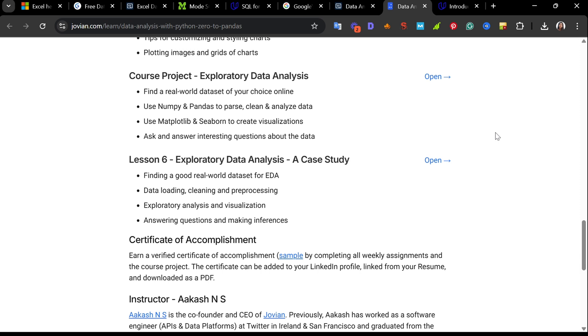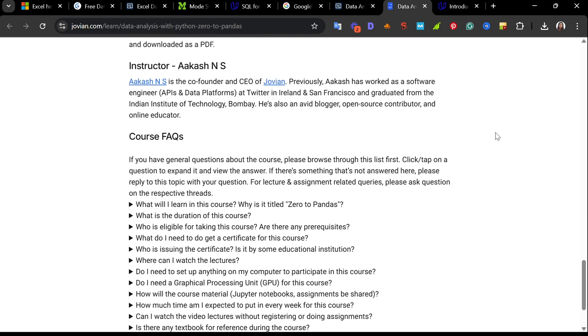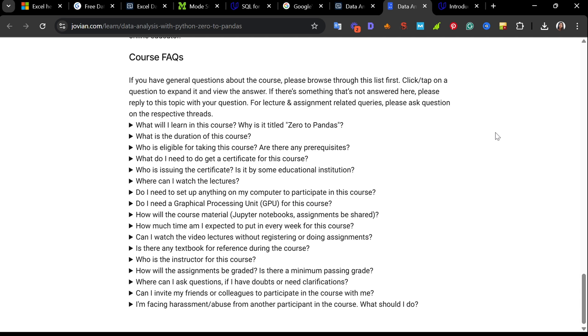Then you go into NumPy, how to load CSV data into arrays. You shift to working with Pandas, work with data frames, CSV data cleaning, data visualization, and a project. When you complete all the assignments and the final project, you get to earn a verified certificate you can add to your LinkedIn or resume.